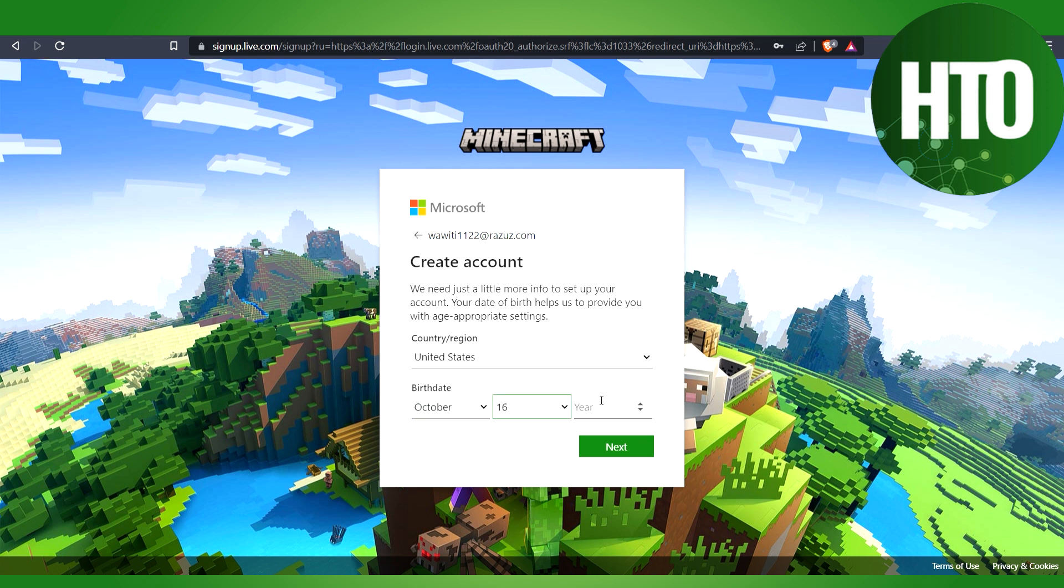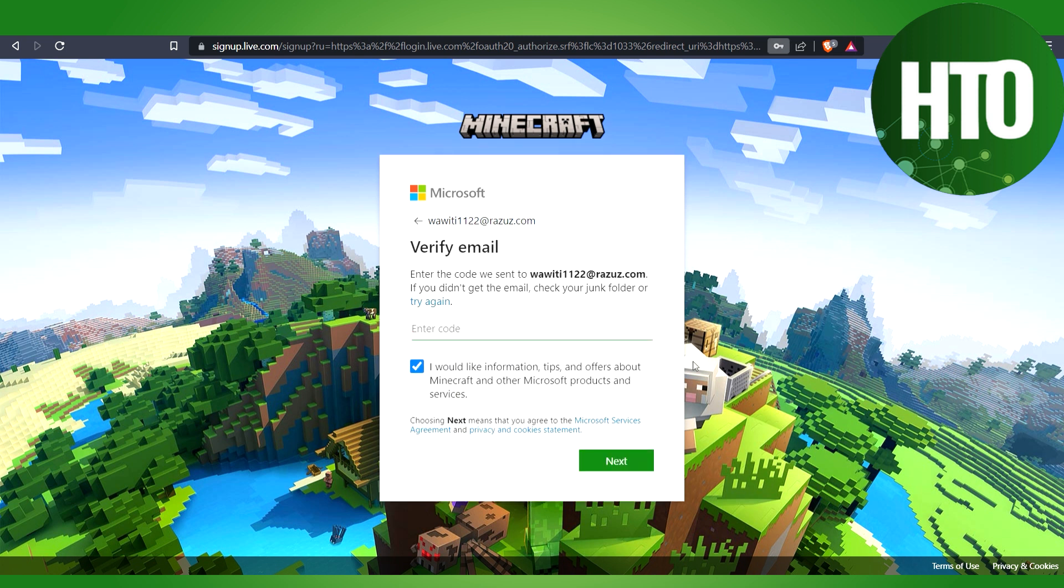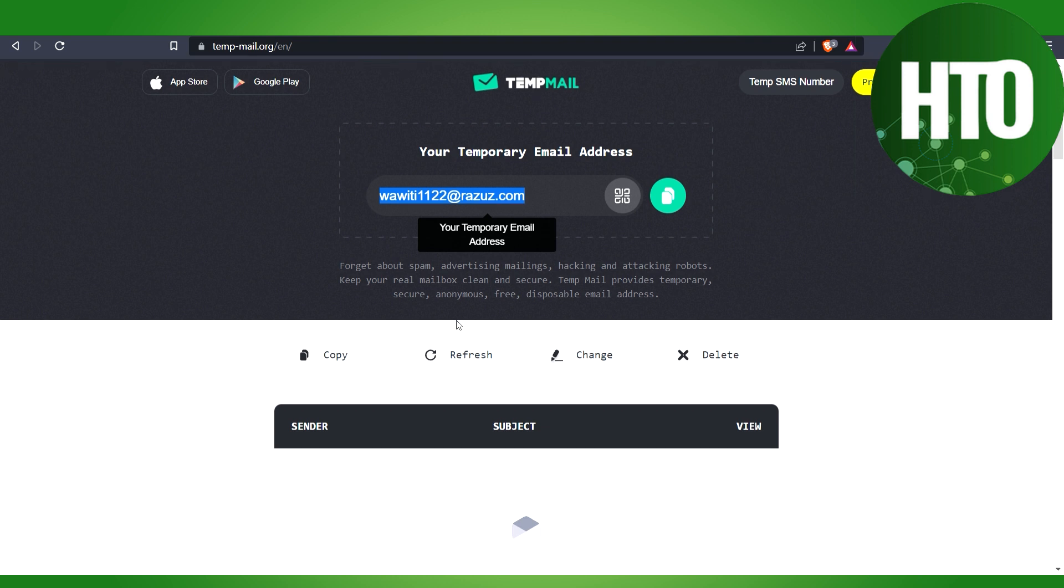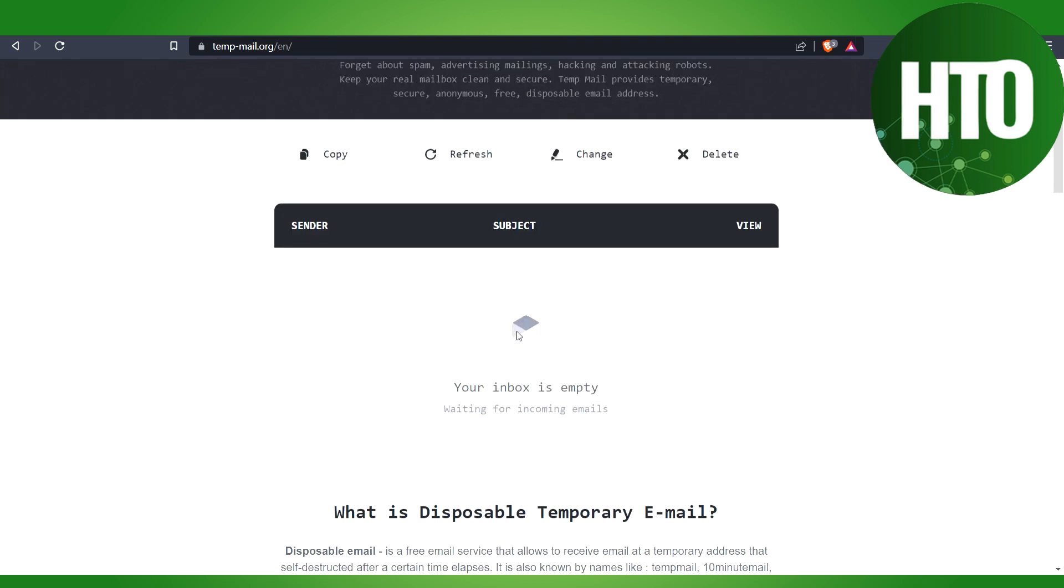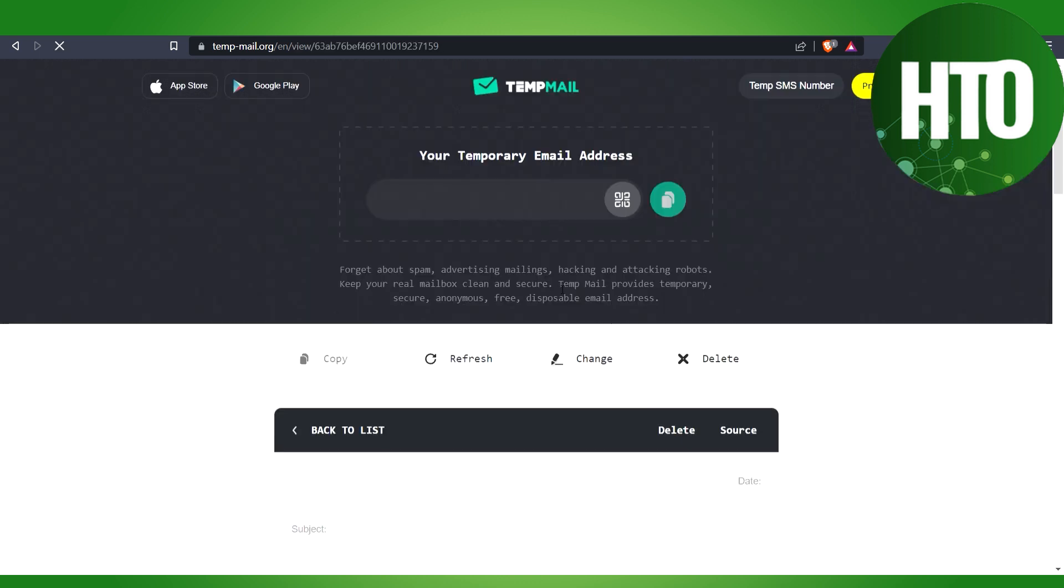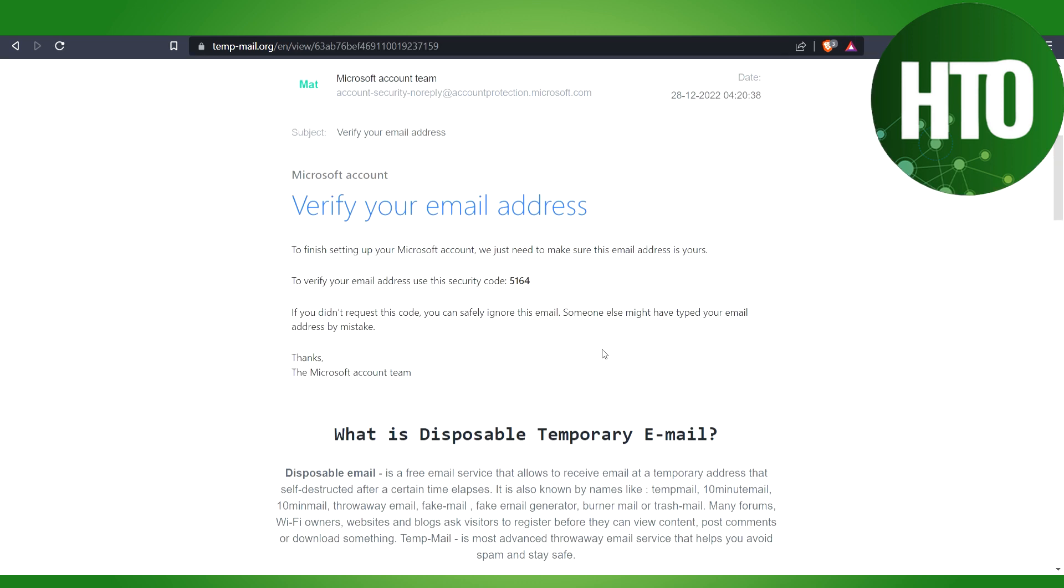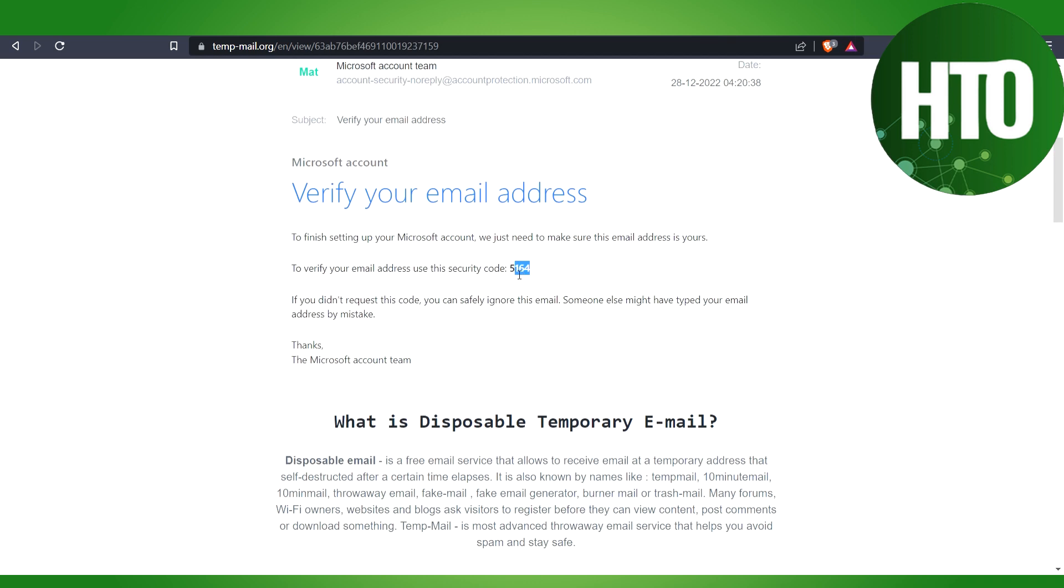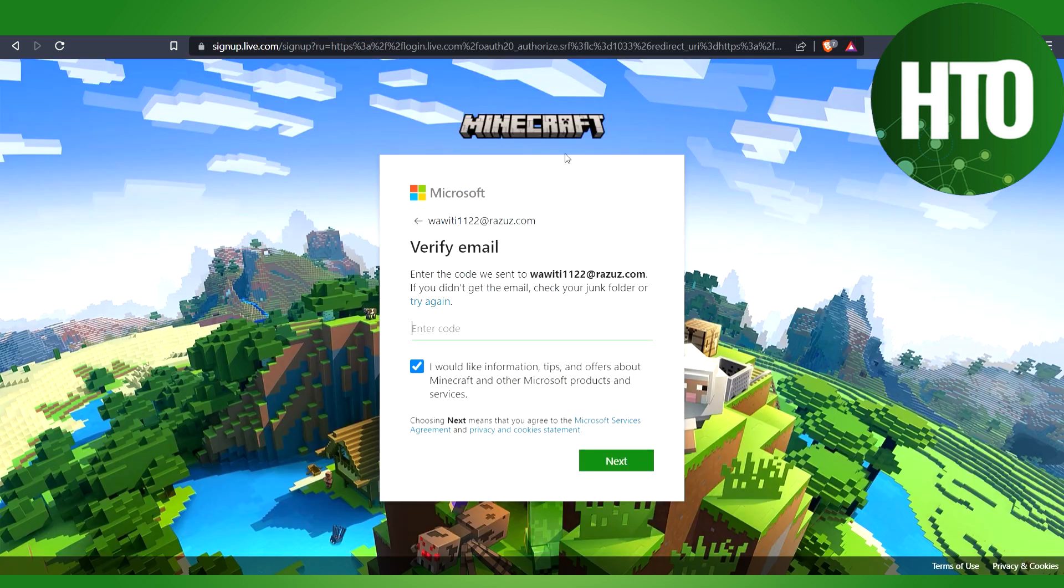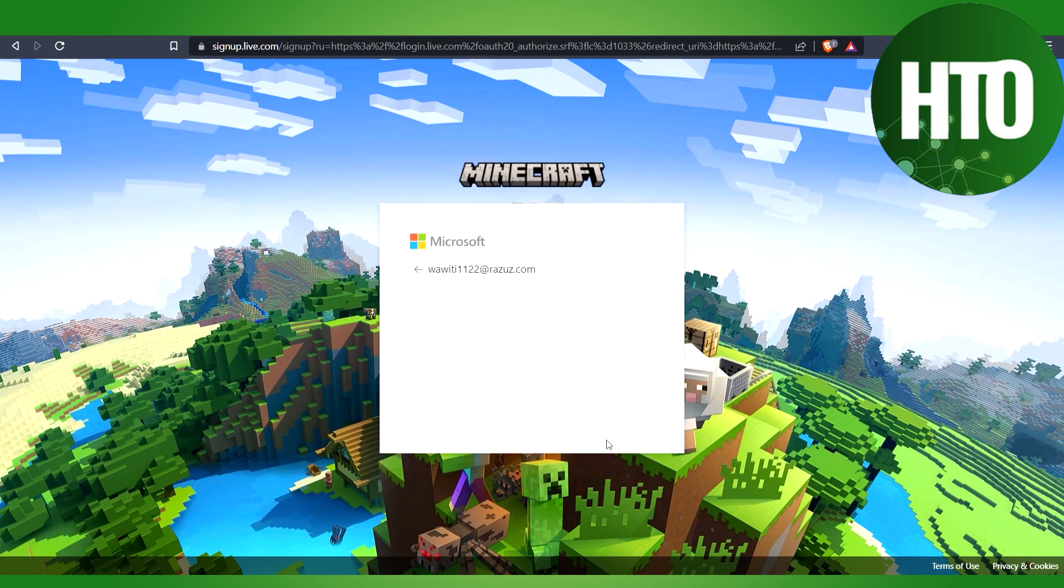Here it asks to verify my account. The code has been sent to my email and I'm waiting for it. Right now it's here. I'll click Verify My Account. This is the code. You will also receive the code in your email, so make sure you give an active email address.